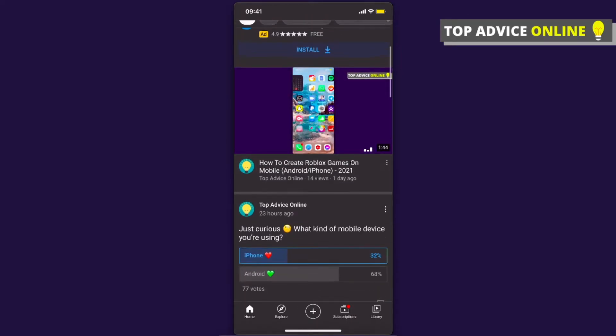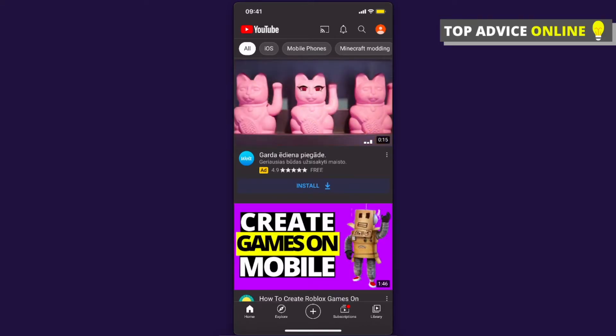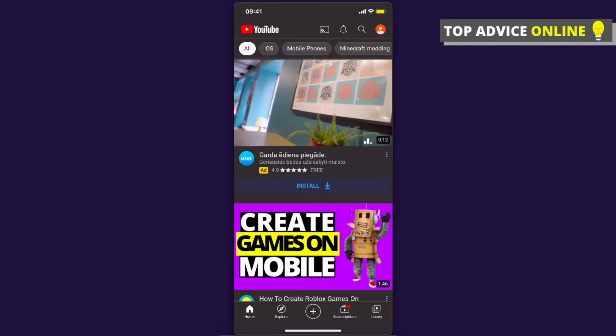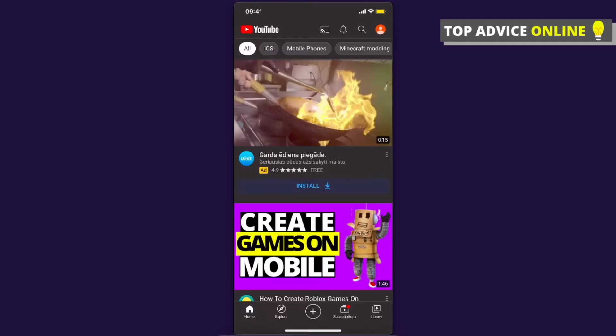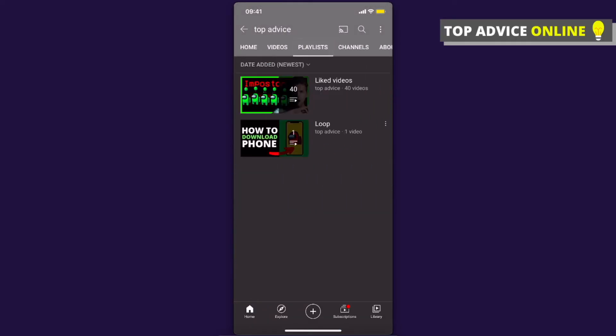First, of course, open your YouTube app and then click on your profile icon that is on the top right. Then press your channel and then sort it out by playlist, and here you will see all the playlists.